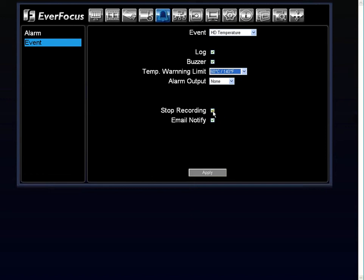By having the stop recording button checked, that's saying once it reaches 141 degrees, the DVR will shut the hard drive off so it stops recording, so it will not overheat and possibly burn out the hard drive.